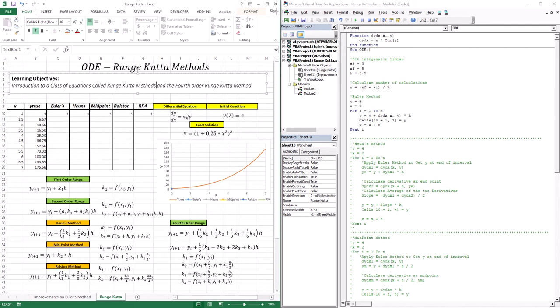Let's also reduce this general function to the midpoint method. For the midpoint method, A1 is 0 so that term is dropped, and A2 is 1, so we get Yi+1 = Yi + K2·H. K1 appears because it is used in the calculation of K2. K2 is the derivative at the midpoint: F of (Xi + H/2) — that's the X coordinate of the midpoint — and the Y coordinate is Yi + K1·H/2, which is Euler's method giving an approximation of the Y at the midpoint.